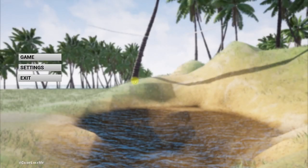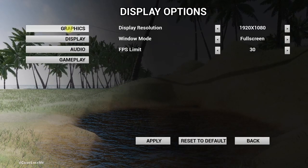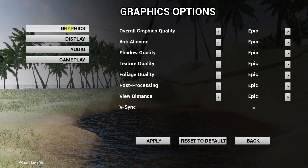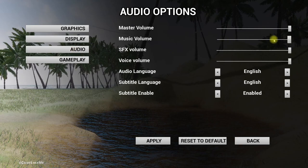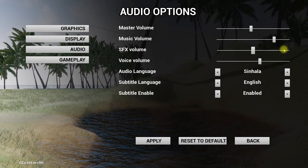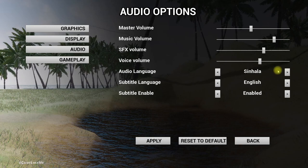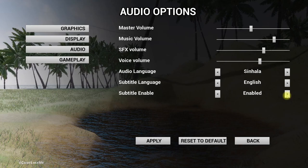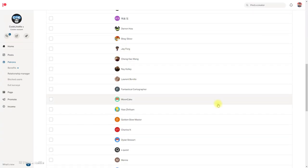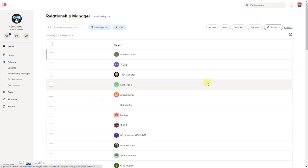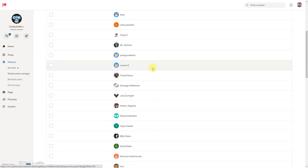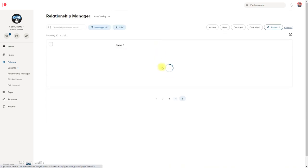Hello everyone, today we are going to implement audio options. We have implemented so far graphics options and display options, all of them are functioning. Today we are going to start working on audio options. The UI is what we are going to complete today - we have master volume slider, music volume, SFX volume, and voice volume, and then we're going to add an option to change audio language and subtitle language, and subtitle enable disable option. This episode is sponsored by these generous patrons, thank you very much for the support.